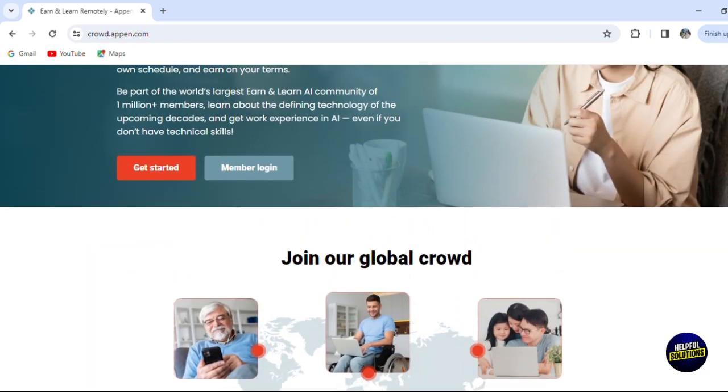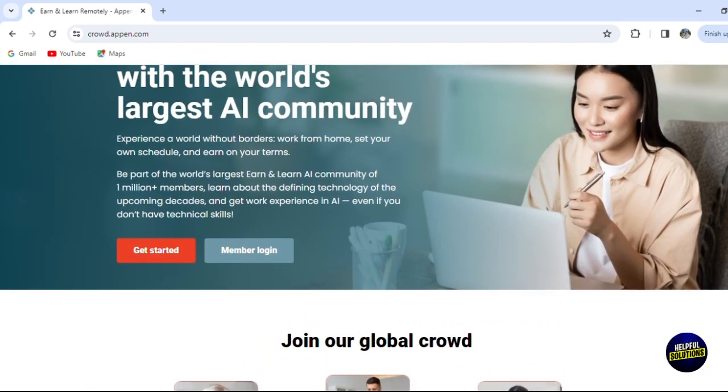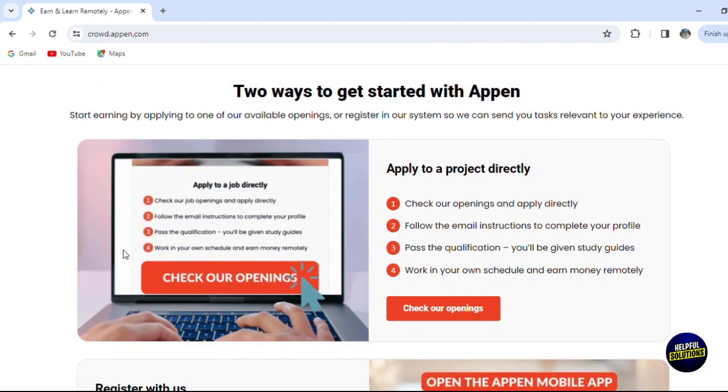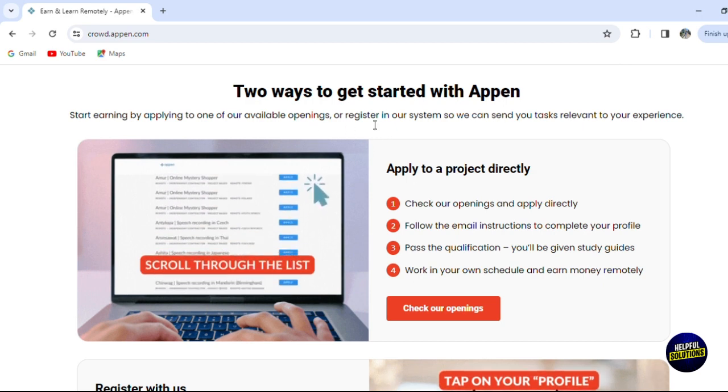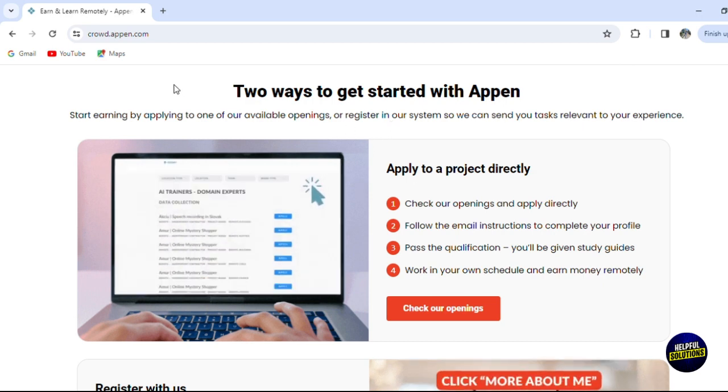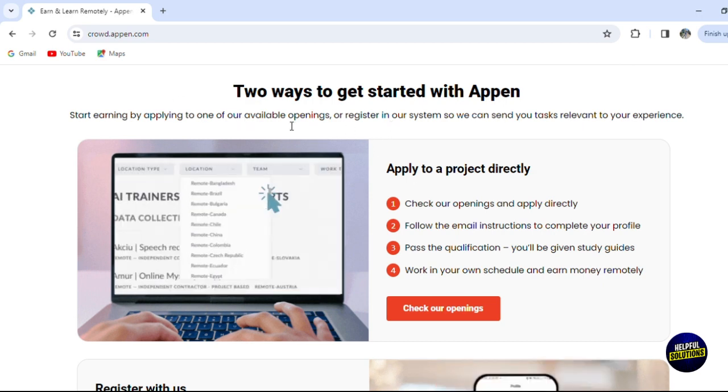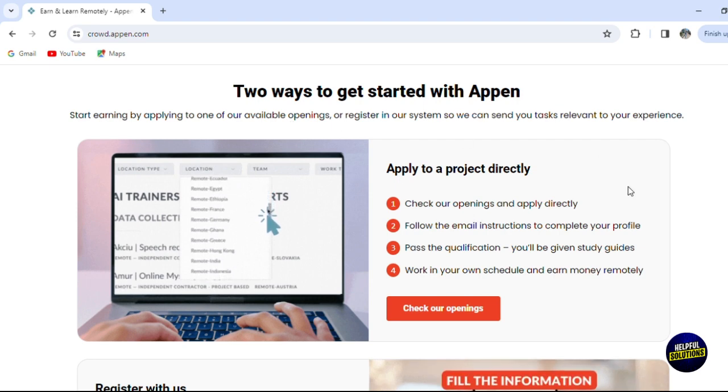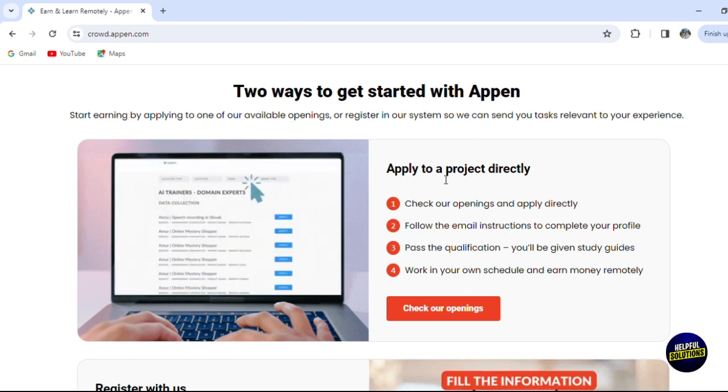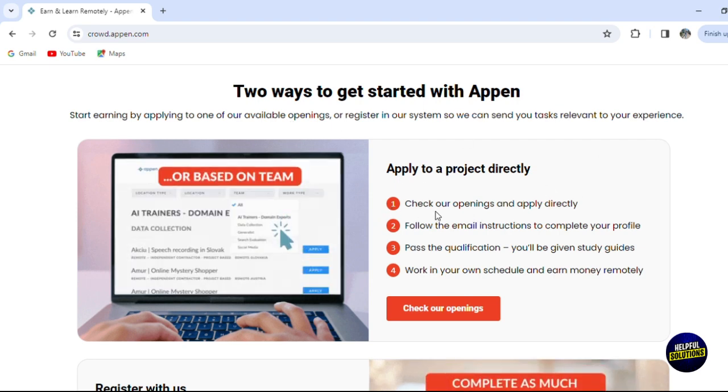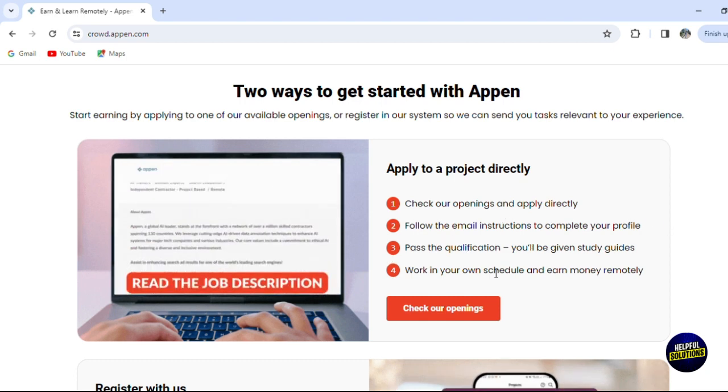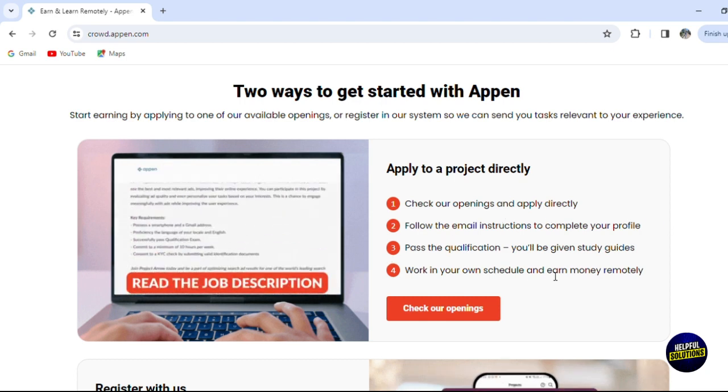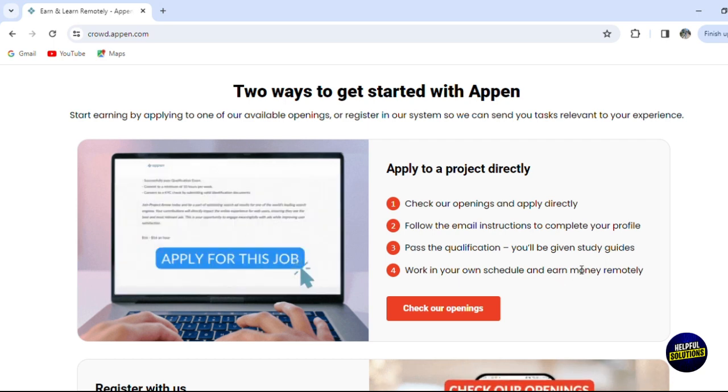Now let's click on get started to create our account. You'll have two ways to get started with Appen: start earning by applying to one of the available opening services where you can apply to projects directly, check your openings and apply. You can follow the email instructions to complete the profile, pass the qualification, and you'll have the study guide.